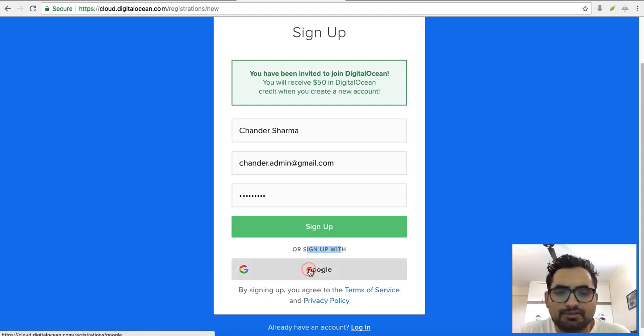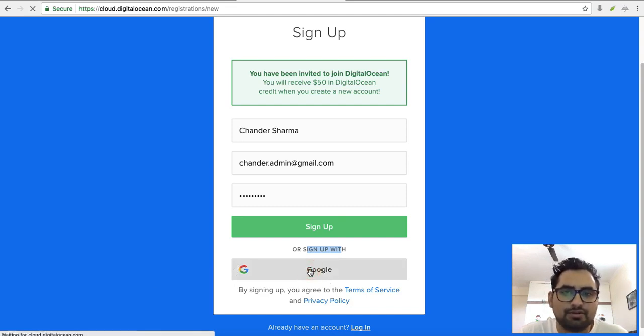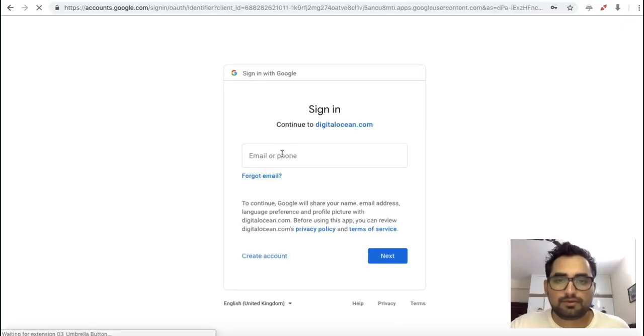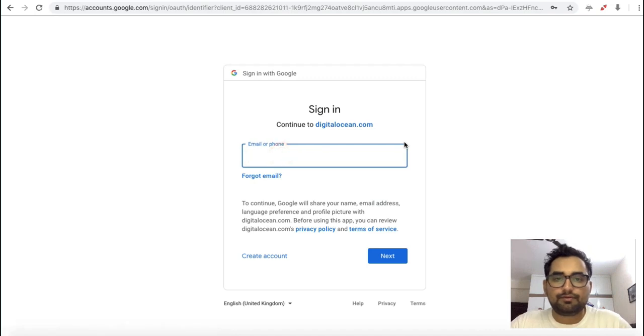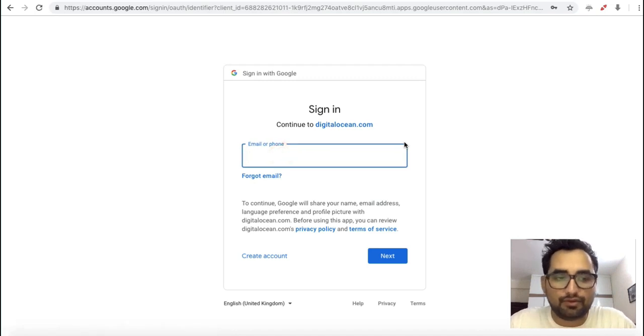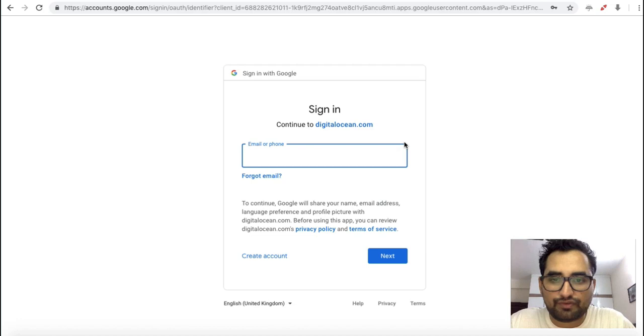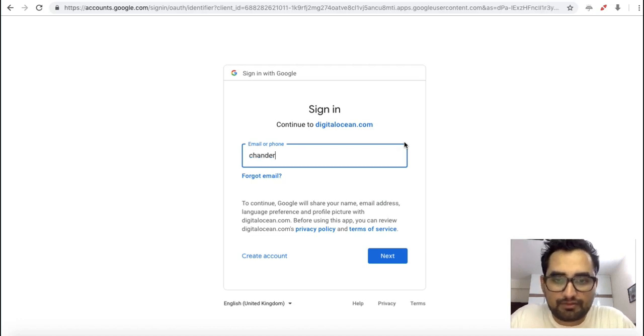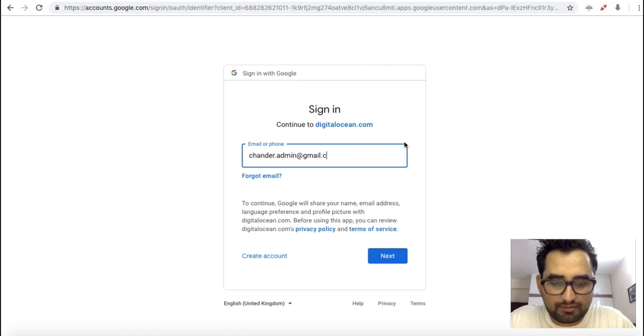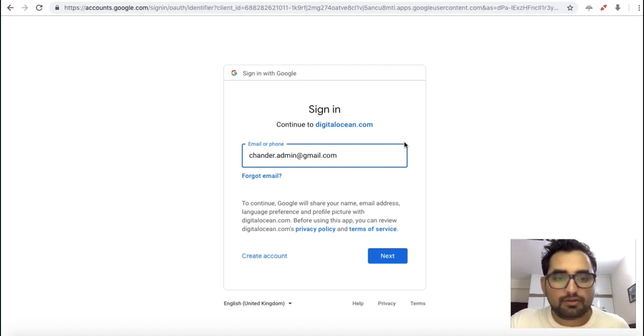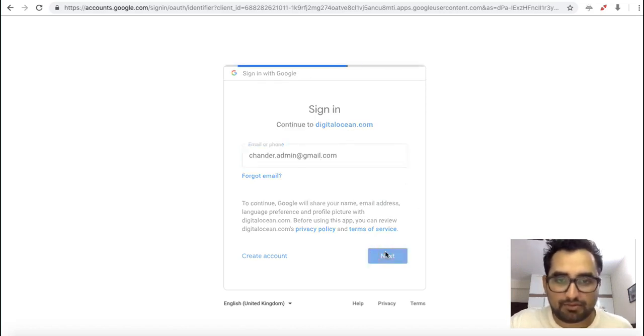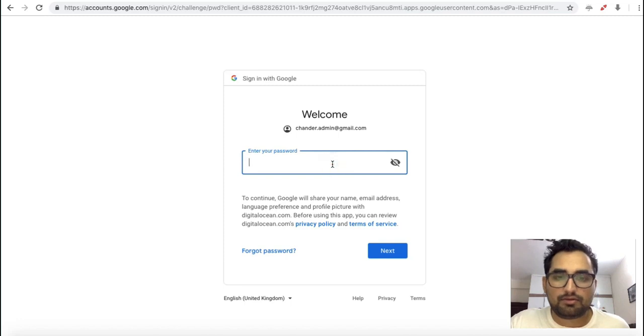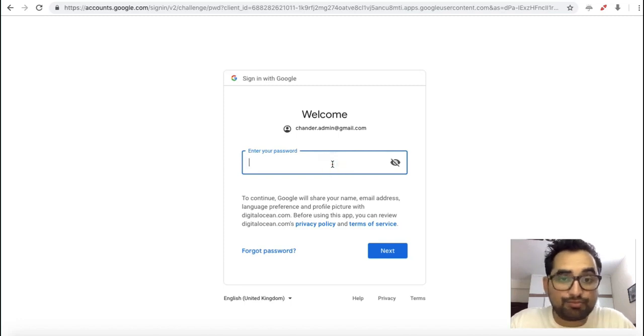Click on Google. Here you have to put your Gmail account details. First, you have to enter your email ID, then click next. Here you have to mention your Gmail account password.